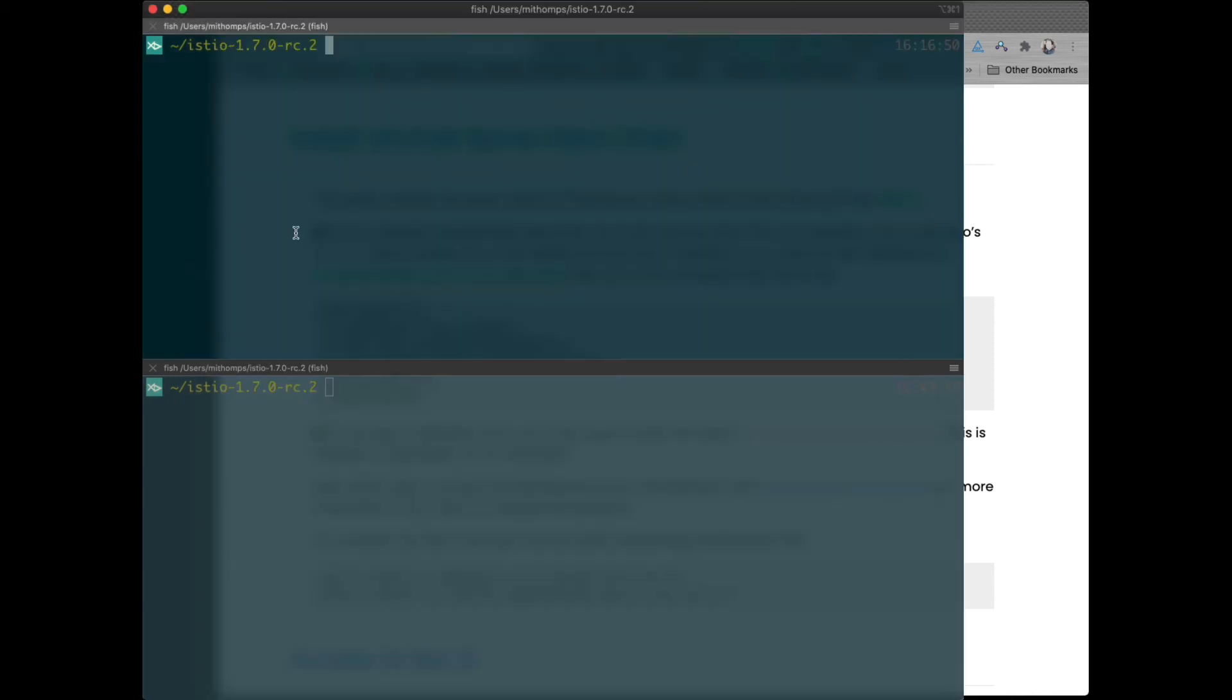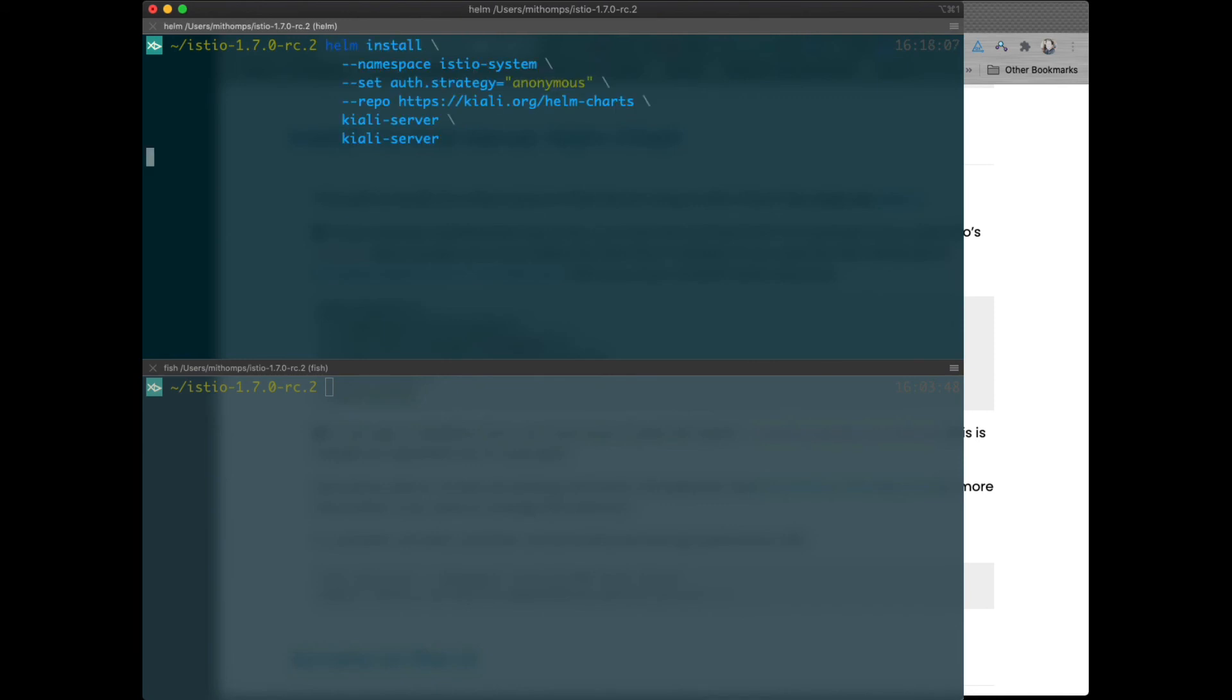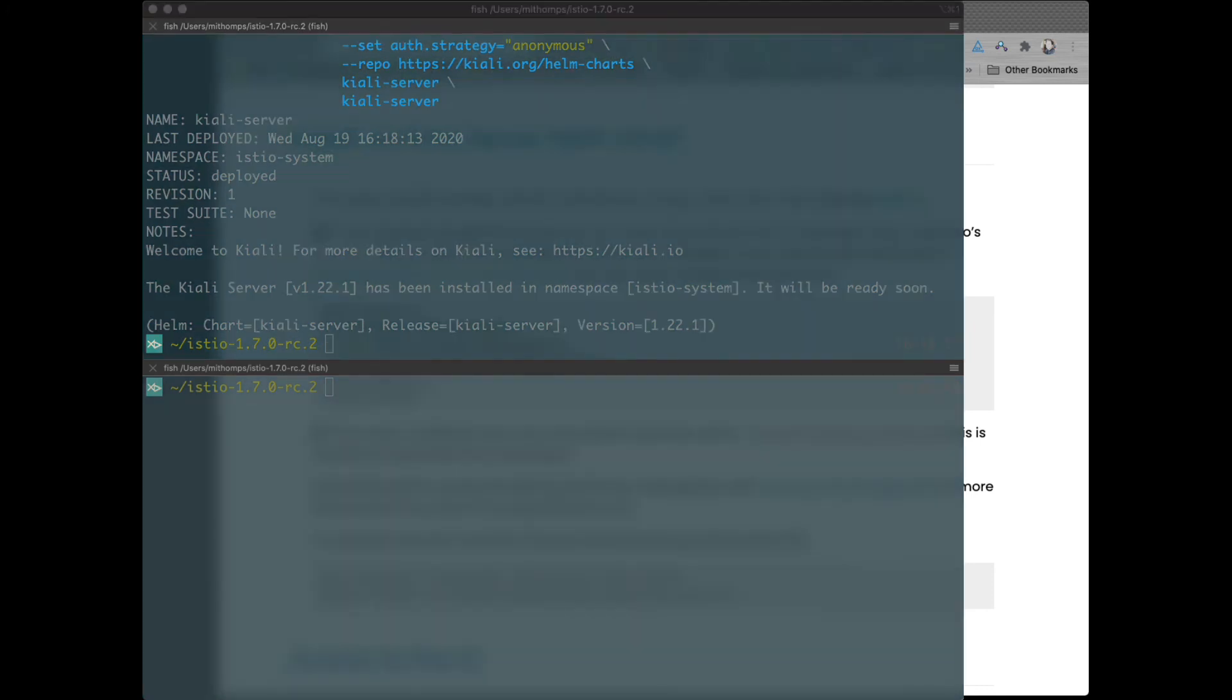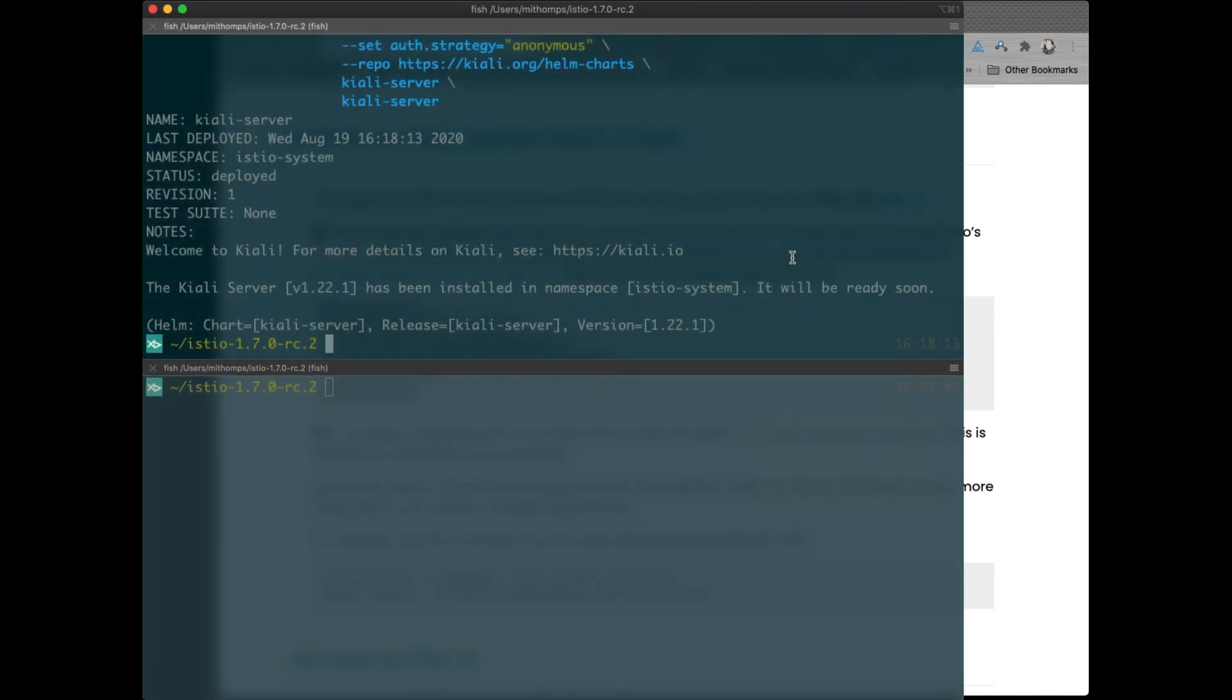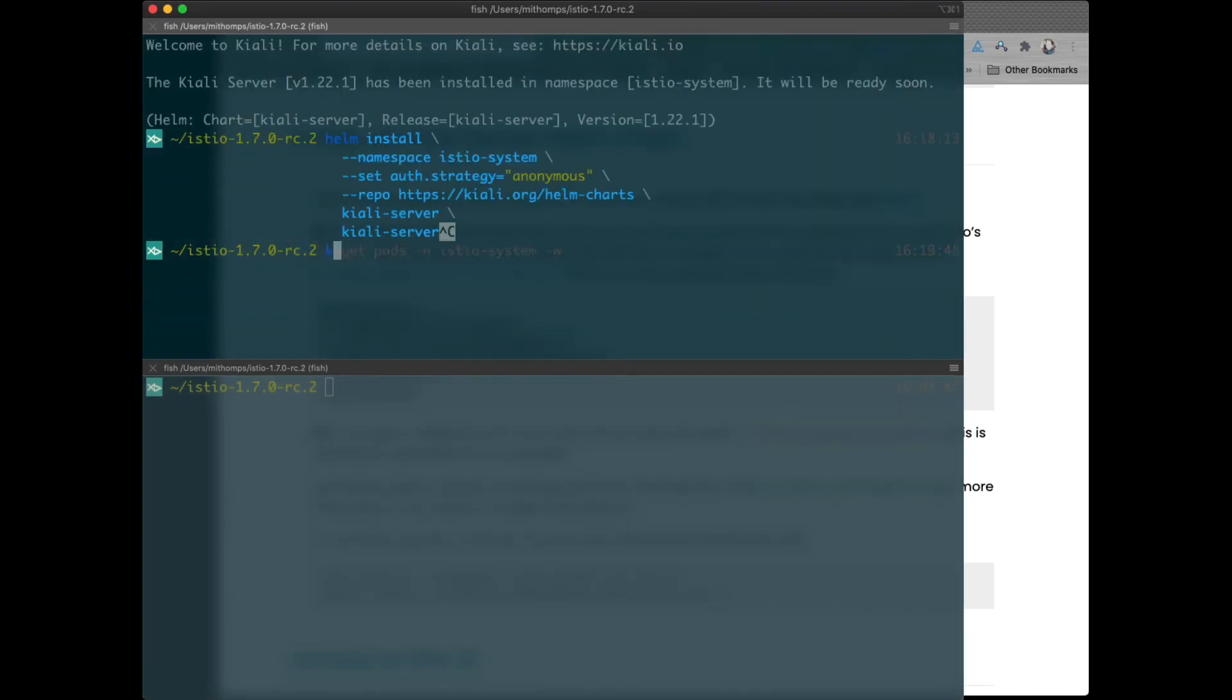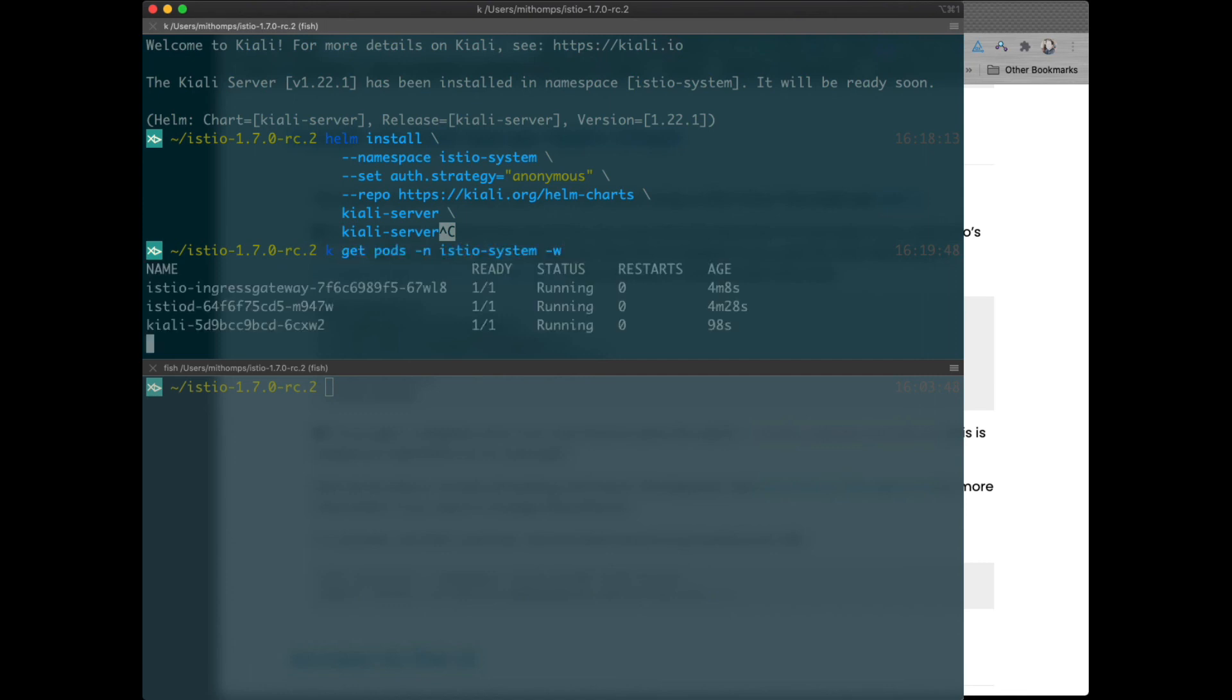And we will do the Kiali Helm install. This feature was just added last sprint. Let's give it a little bit of time to come up. Let's verify that Kiali has come up. Yeah, and we see Kiali's running. Great.